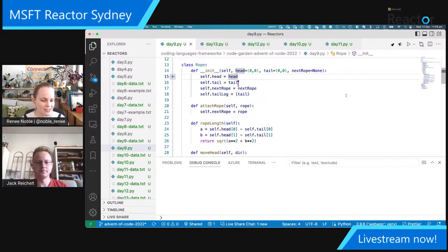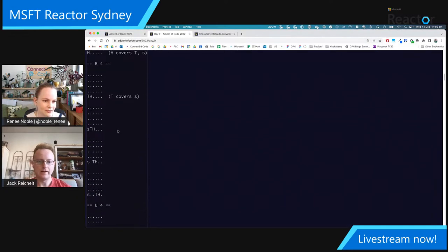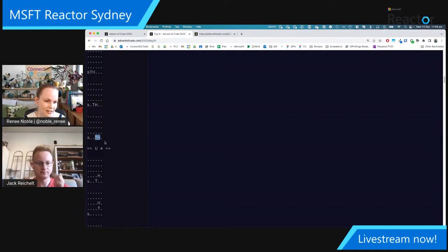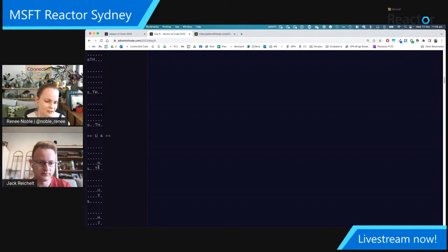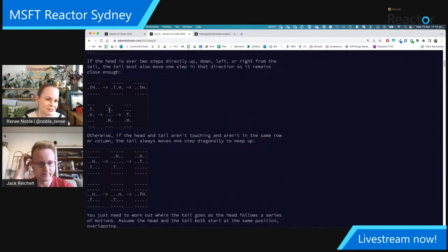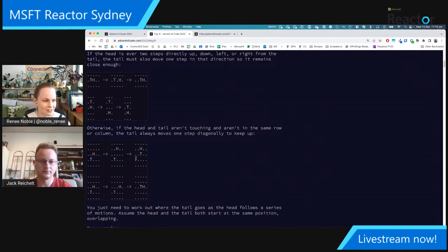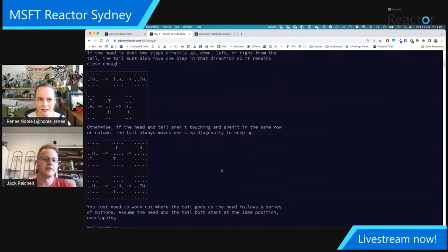If the head gets more than one space away — including diagonally — we need to make sure the tail catches up. The head and tail might still be next to each other on the diagonal, but at some point they get too far away. When that happens, the tail needs to catch up, not just by going up one but diagonally — up one and across one to get as close as possible.